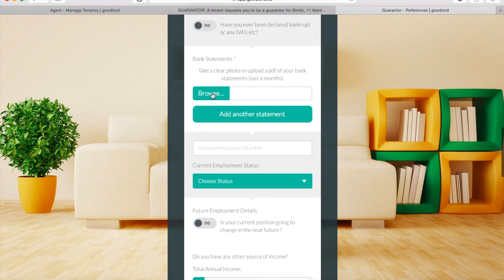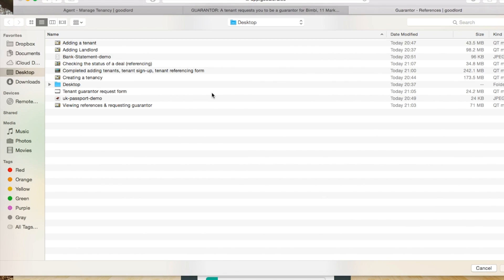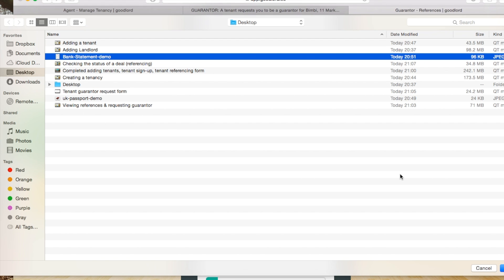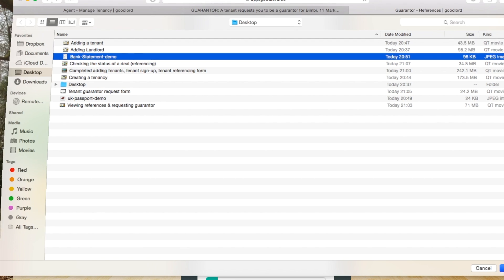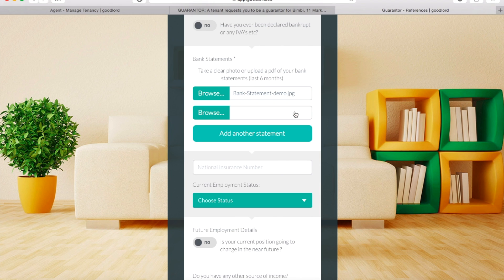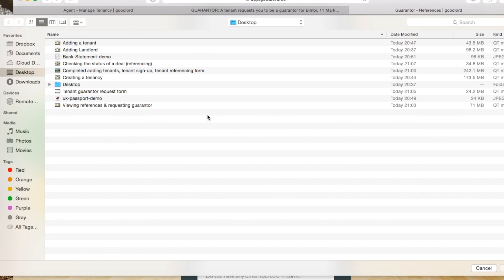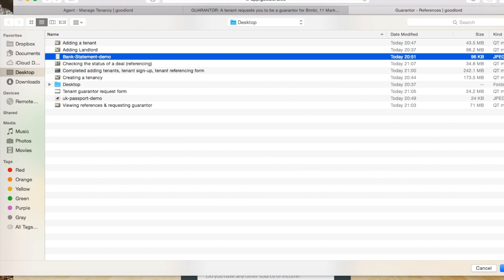To upload a copy of your bank statements, click Browse, select the file you wish to upload, and click Open. To add an additional statement, click 'Add another statement' and upload the file in the same way as described.